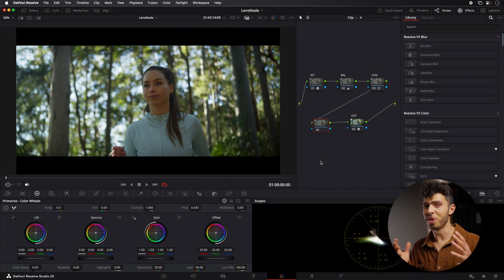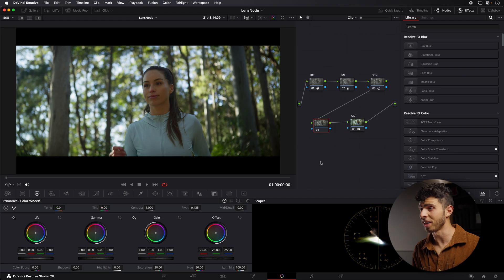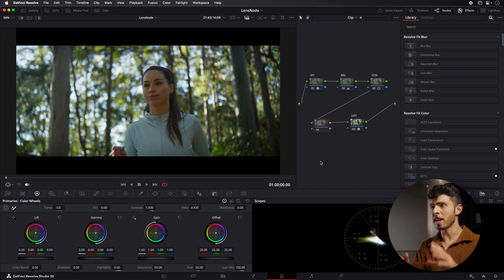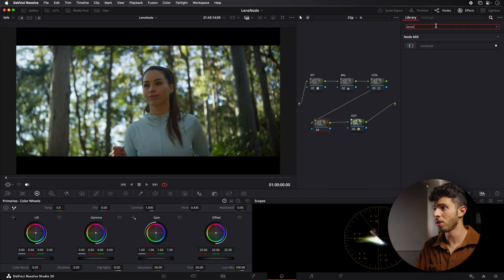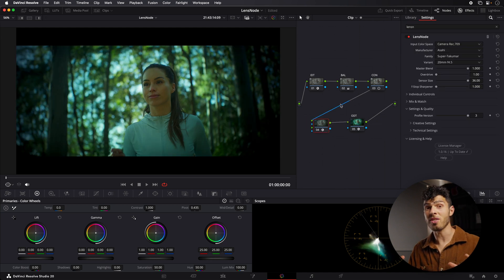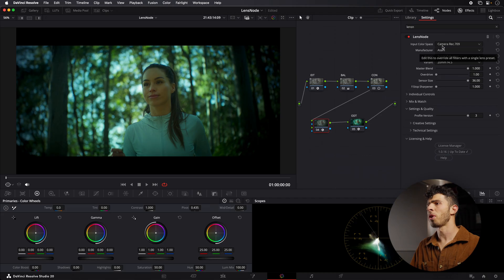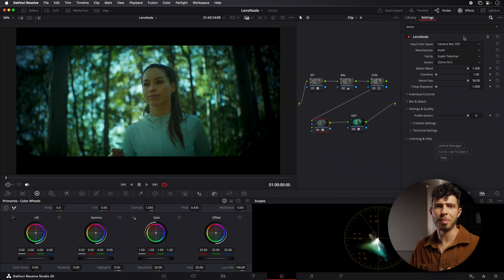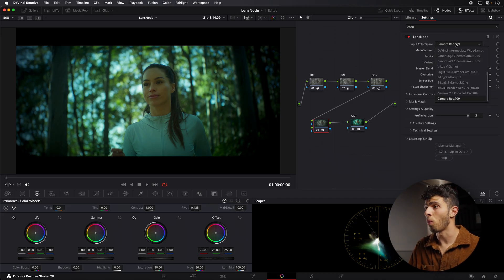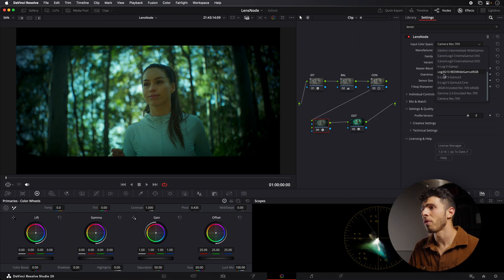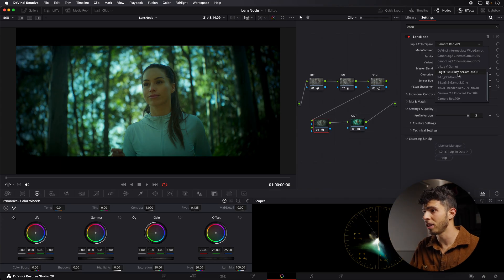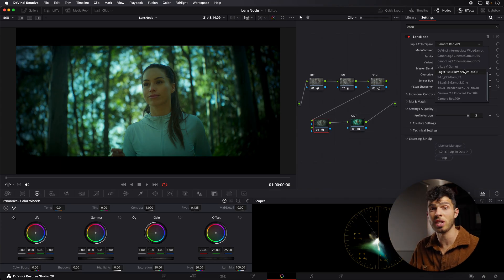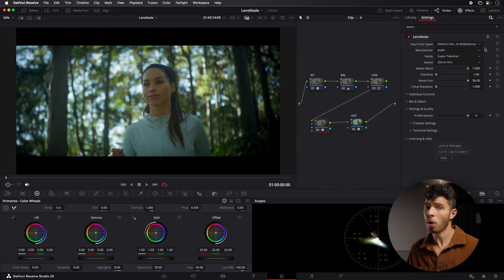All right, so we're in DaVinci Resolve, and I've got a few test clips here to show you how this plugin works. I'm going to start here with a blank node. I'm just going to search for LensNode and drag and drop it onto this node, and straightaway you can see a lot happens to the image. So the first thing we want to do is specify what color space we're using. In this case, I'm in DaVinci Intermediate Wide Gamut, but if you're working in Panasonic V-Log, S-Log, Log 3G10, this is a Red V-Raptor clip, so you could work straight in Log 3G10 if you'd like, and you can also work in Aces as well.